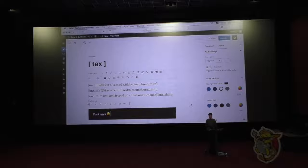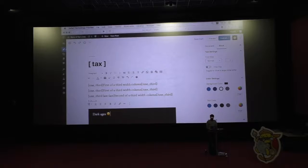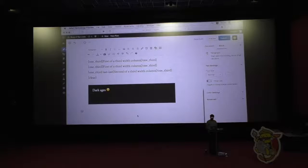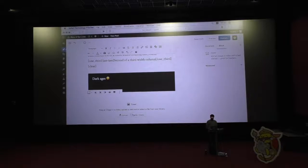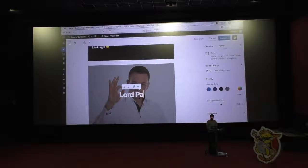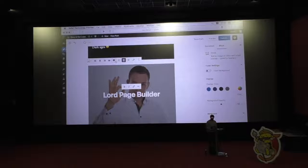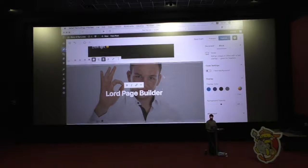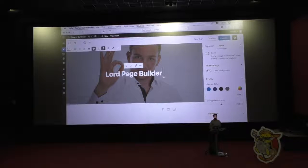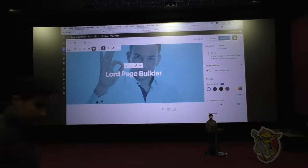The people couldn't pay the tax, websites were totally messed up. And here was the savior — also known as Lord Page Builder. You can see he's giving us the okay. He will make everything super easy. He totally dethroned King Code and Queen Short.